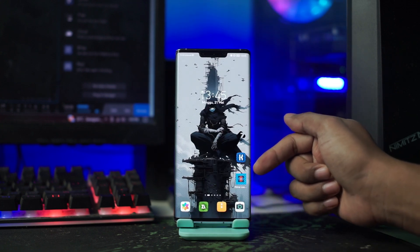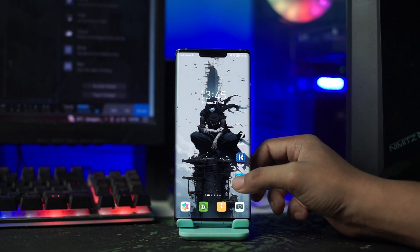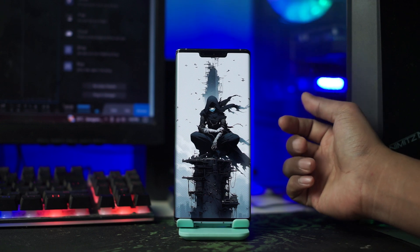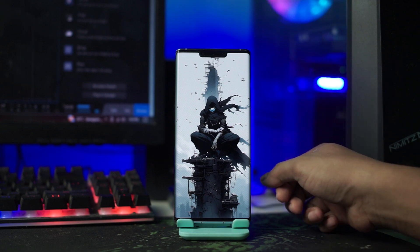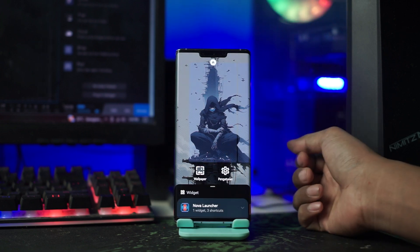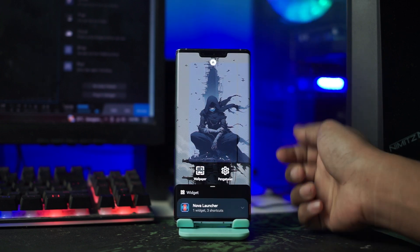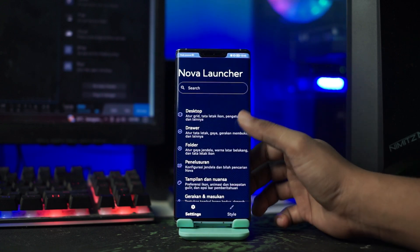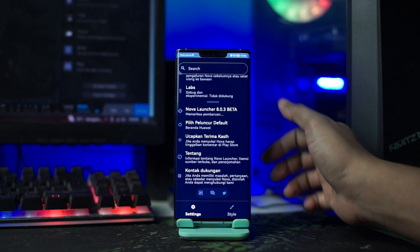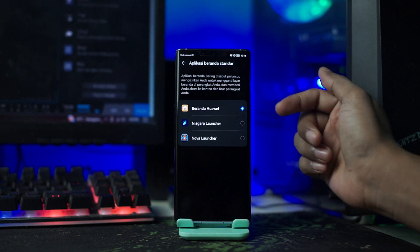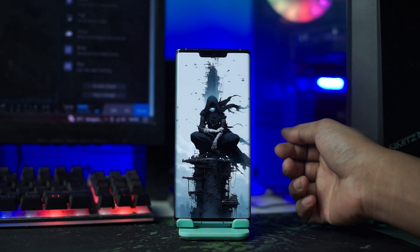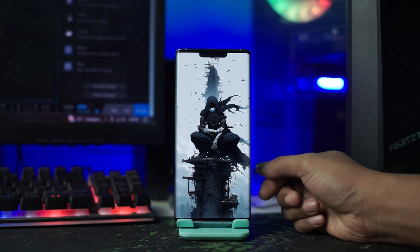Dan setelah itu kalian terapkan aplikasi Nova Launcher-nya. Kalian klik pada bagian aplikasi Nova Launcher ini, dan selanjutnya kalian jadikan Nova Launcher sebagai launcher bawaan kalian. Kemudian kalian masuk ke setting Nova Launcher dengan cara tahan lama pada bagian layar, lalu pilih icon pengaturan. Di sini kalian scroll ke bawah dan pilih peluncur default, lalu pilih Nova Launcher. Dan sekarang otomatis Nova Launcher menjadi launcher bawaan kalian.